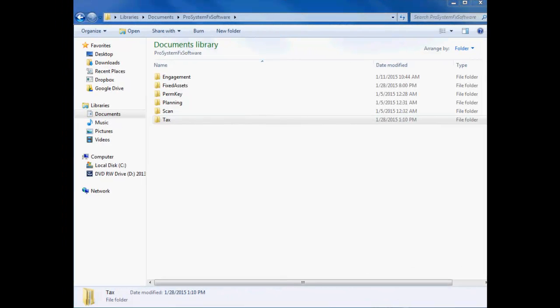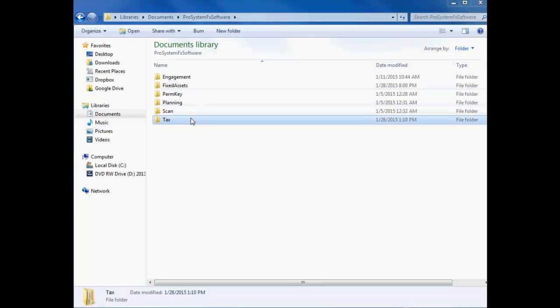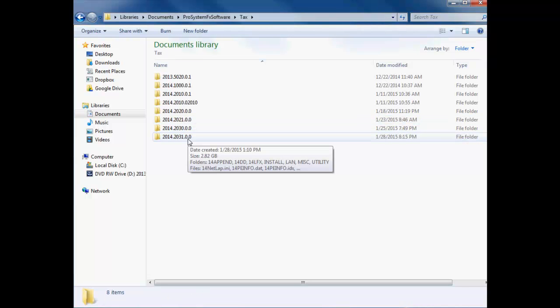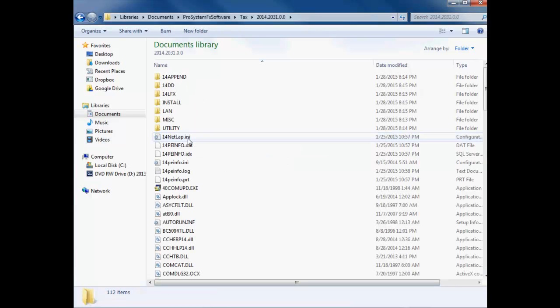To download and install your updated permission key, browse to the folder where you've saved your most recent set of tax installation files after using the CCH Software Delivery Manager. In my video example, I used the CCH Software Delivery Manager to save my tax installation files to a folder named ProSystem fx Software. My most recent set of tax installation files is for version 2014.2031. When you've identified the folder that contains your most recent set of tax installation files,